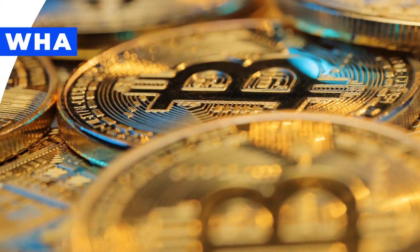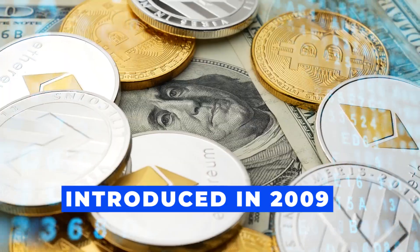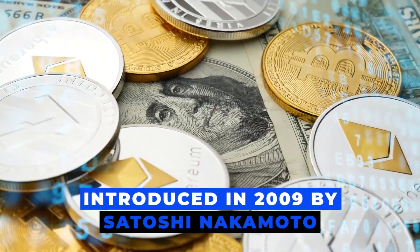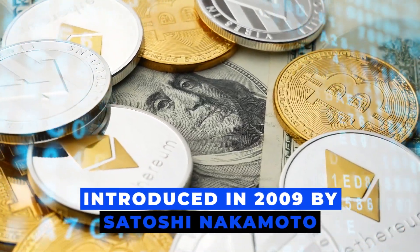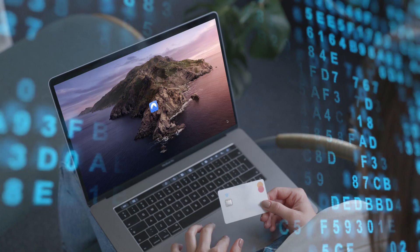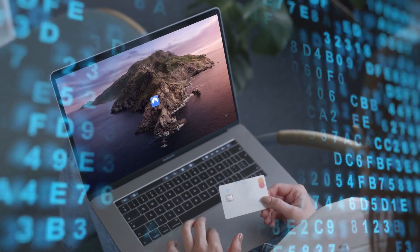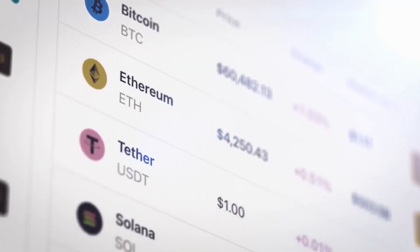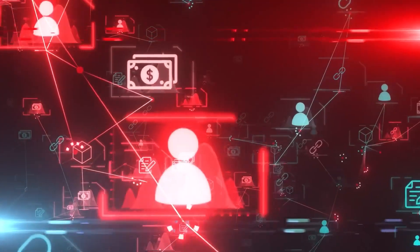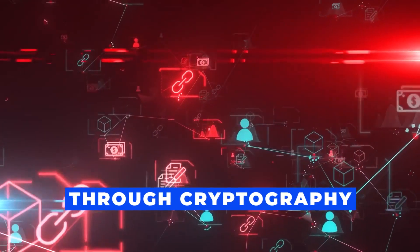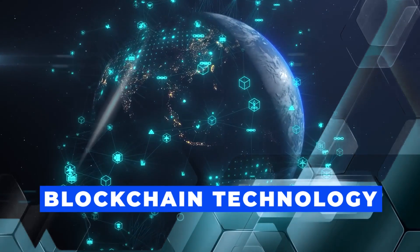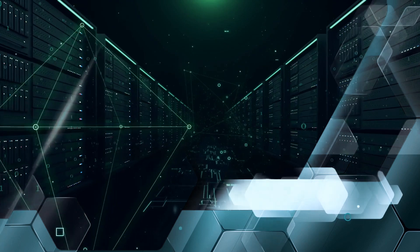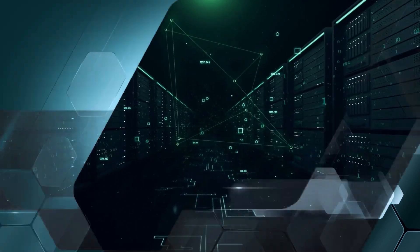What is Bitcoin? Bitcoin, introduced in 2009 by Satoshi Nakamoto, is the first successful decentralized cryptocurrency and payment system in history. Cryptocurrencies are digital assets that are protected and validated through cryptography, often recorded using blockchain technology on computers dispersed worldwide.